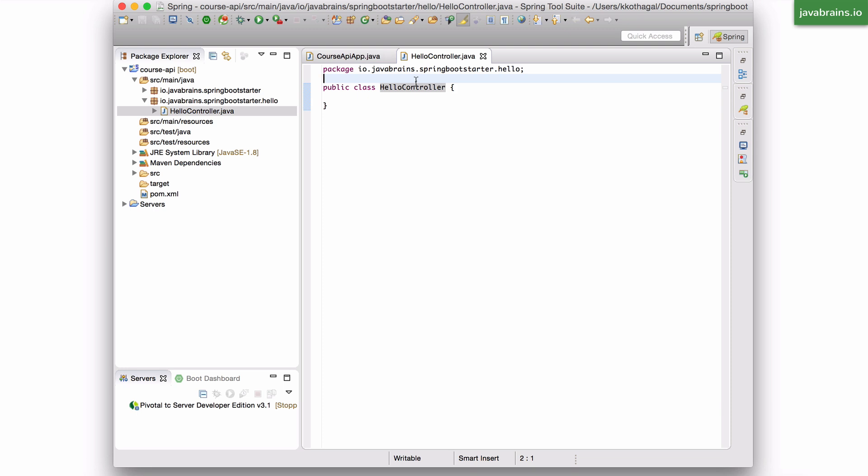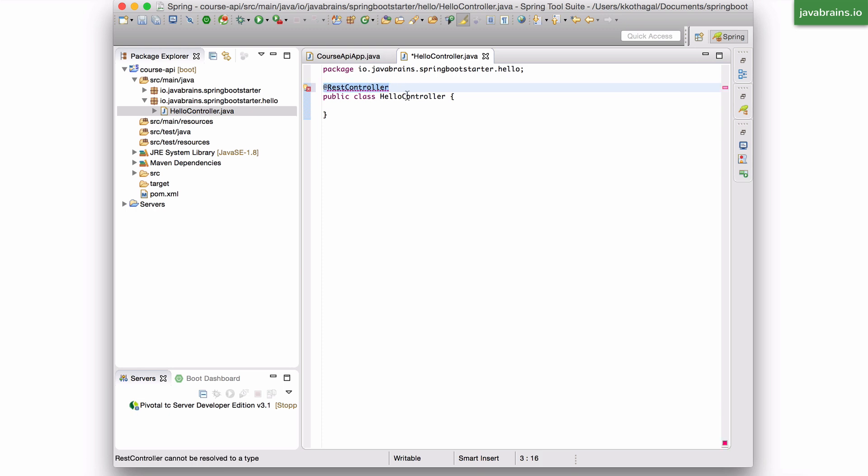So turns out there is an annotation in the spring framework called @RestController. And this is the annotation that you need to put on any class in order to make the class a REST controller. This annotation is from spring MVC.